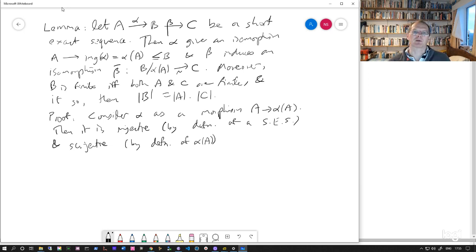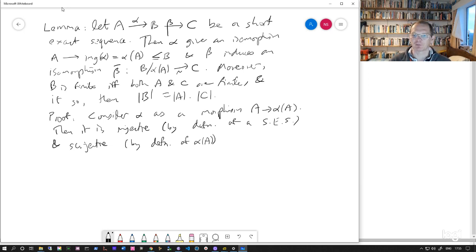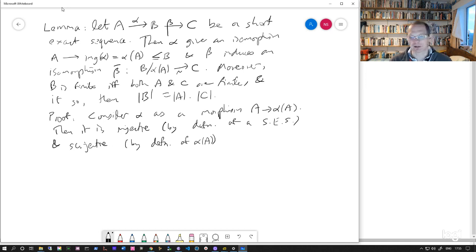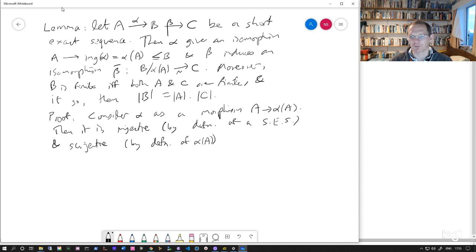By the definition of alpha A. If we regarded alpha as a map from A to B, then it might not be surjective. But if we regard as a map to alpha A, then by definition, everything in alpha A is hit by something in A. So in that context, alpha counts as a surjective map.